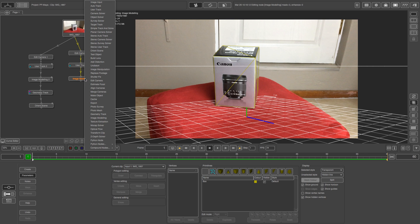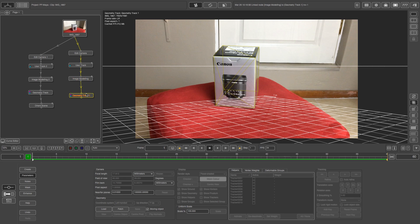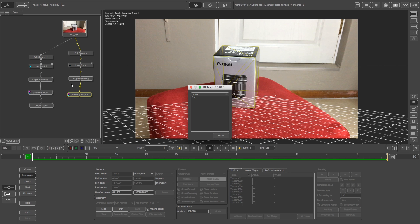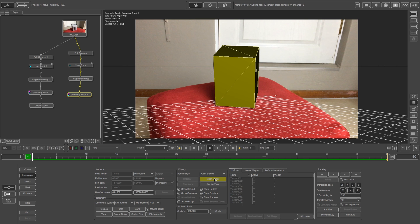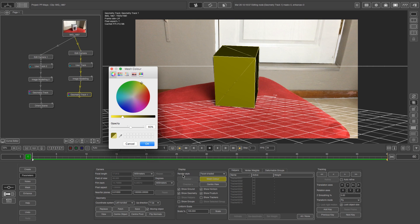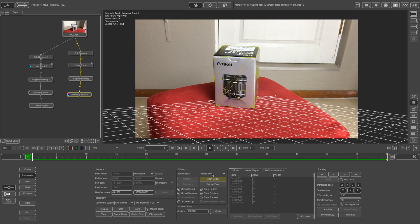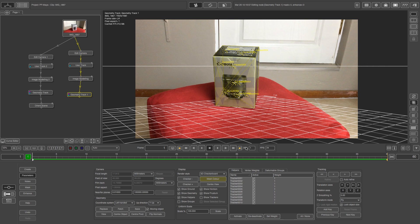I'm going to right click on image modeling, select geometry track, and connect that to our image modeling. This is where you can either load your OBJ file or click fetch to go up the tree and fetch the model from the image modeling tab — there you can see it's the box we renamed. Click that and then close. There is our box, and I'm going to drop the opacity by clicking on mesh color and bringing it down to around 28 percent. I'll change the render style to hidden line, or you can use the 3D checkerboard which is also nice. Next we want to fetch our helpers — the tracks from the user track node. Under helpers you can see all those tracks, but they're grayed out, so click on all, select them all, then click activate. Those helpers are now active and will help with the geometry track when we track forward.